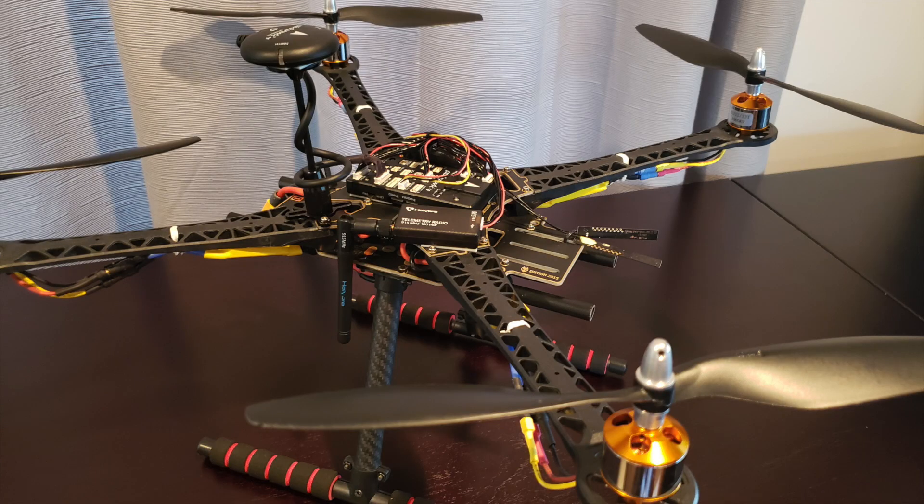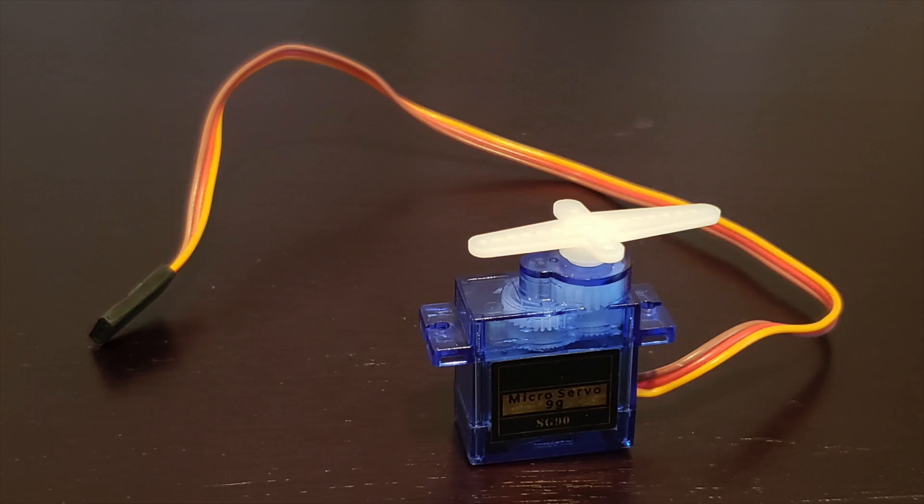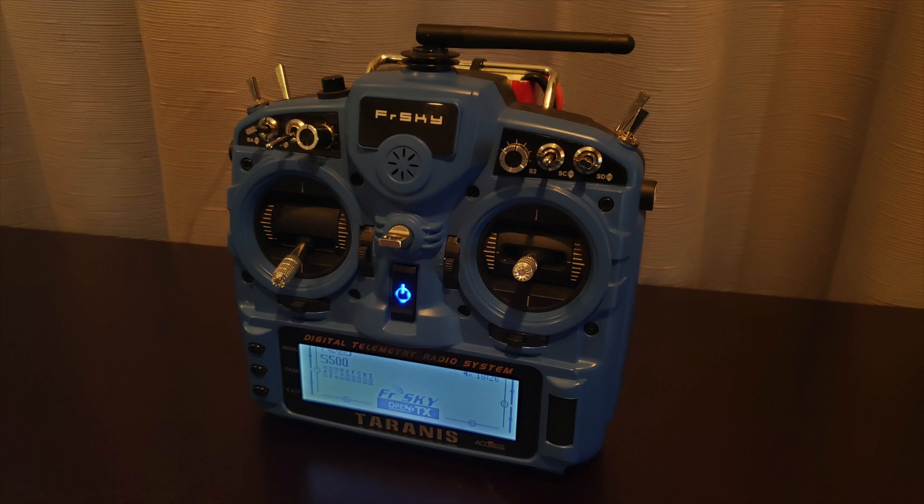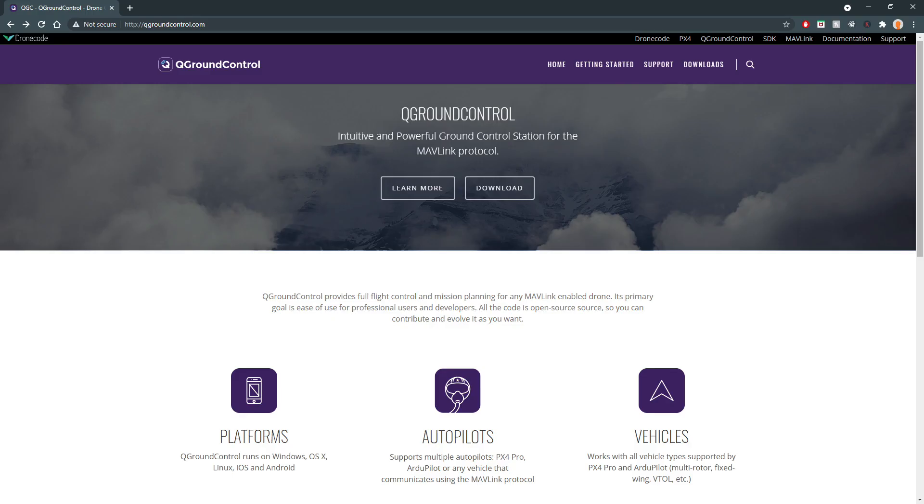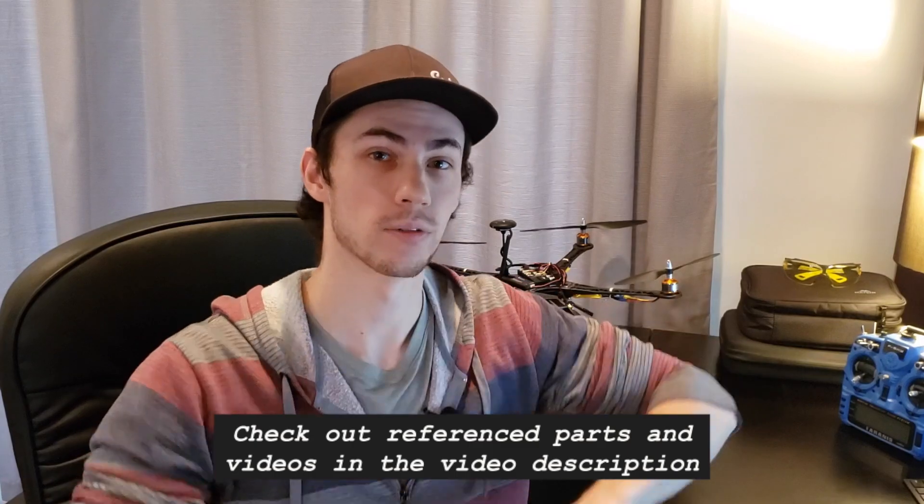Now to get started in controlling a servo with the Pixhawk 4, you'll need a working quadcopter, a servo motor, your companion transmitter, and the QGround Control application. All parts and videos I'll be referencing are provided below in the video description.